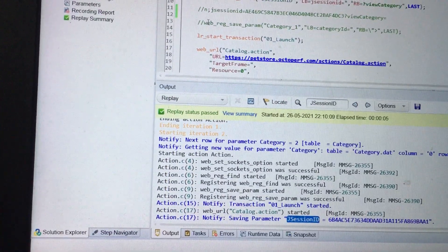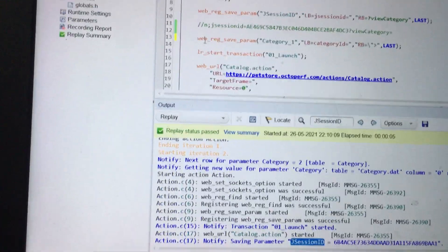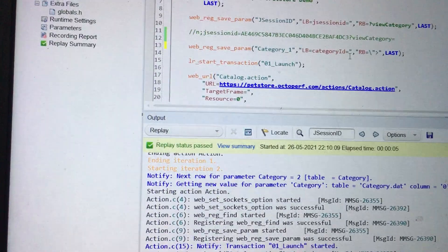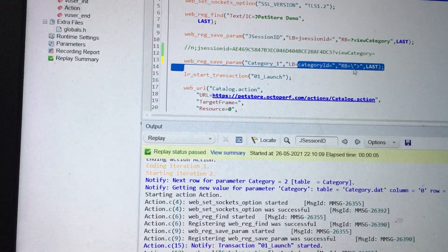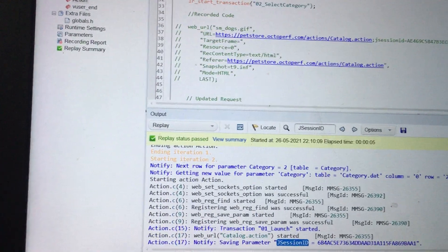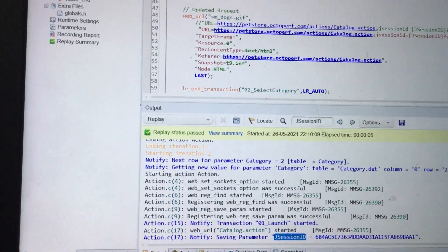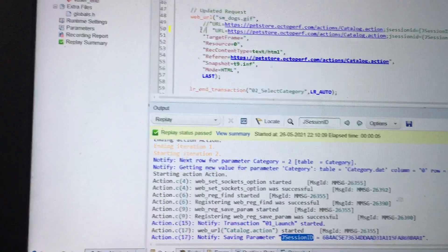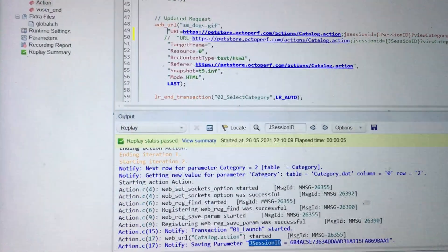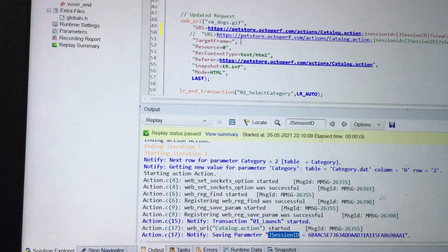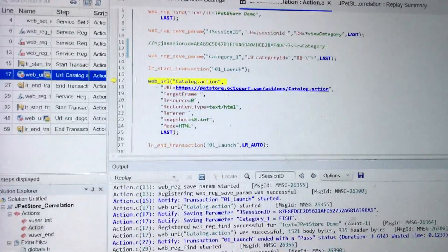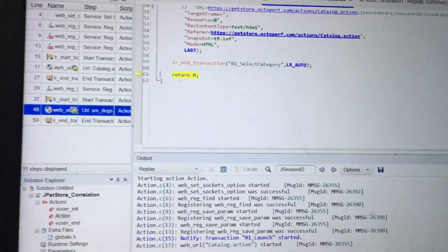So the syntax I used: the parameter name is 'category_one', the left boundary is 'categoryId=' and the right-hand boundary is the closing portion after the value. I went there, commented out the old line, enabled the new one, and replaced the value with 'category_one'. Now I am going to replay the same script for two iterations to see if it picks a different category ID every time.